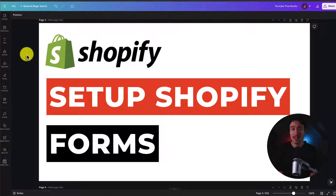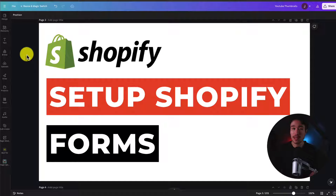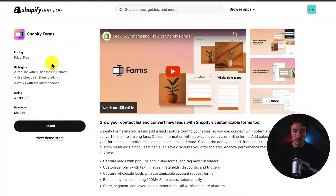I'll be showing you step-by-step how to set up Shopify Forms on your store. It's a completely free app built by Shopify that makes it super easy to collect new leads to your store. So let's go and set this up step-by-step.